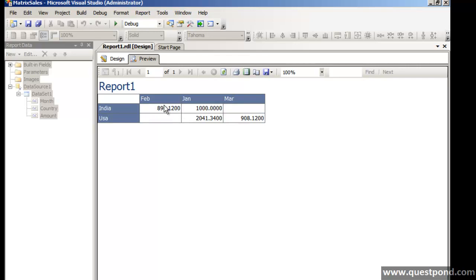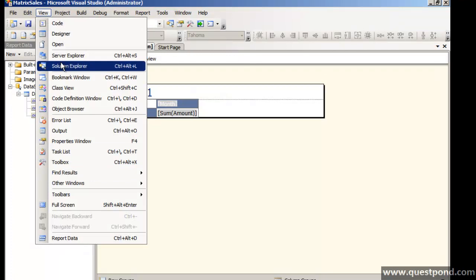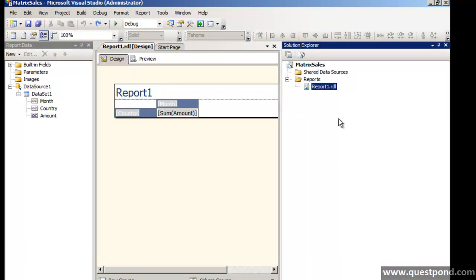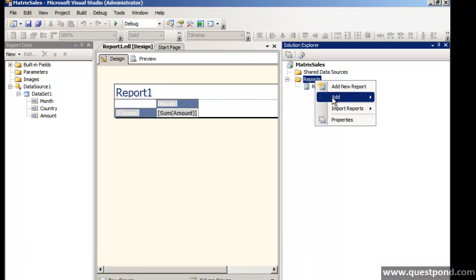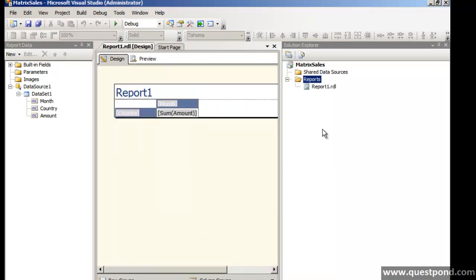So this is one way of creating matrix report, that is by using the wizard. The other way what you can do is, very quickly let me also explain you the other way. Let's go to our solution explorer, let's go ahead and add a new report. But what we will do is let's not use the wizard. So let's go ahead and add a new item.